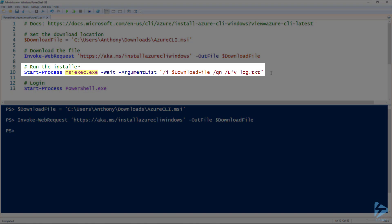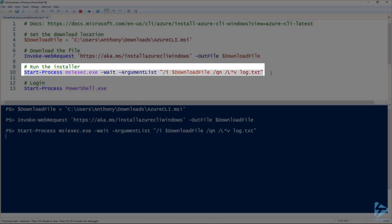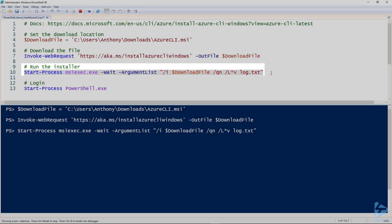MSI exec to install it, but you notice I'm using the Start-Process command to do this, and that's where we can use the wait parameter so that when I actually run this, it will wait to return back to the prompt until it is installed. This takes a couple minutes to get installed.